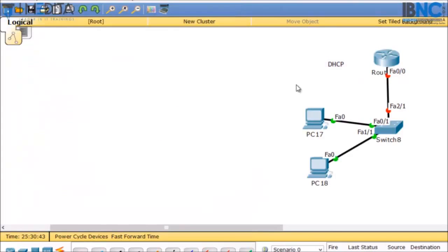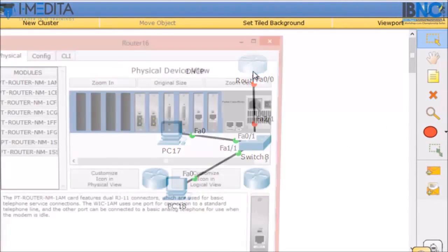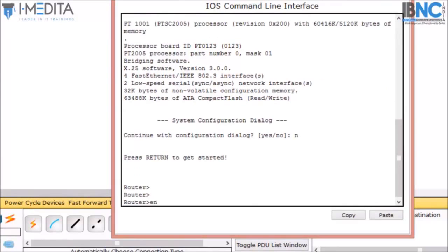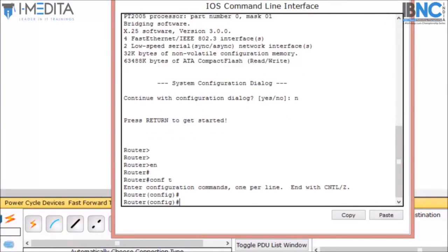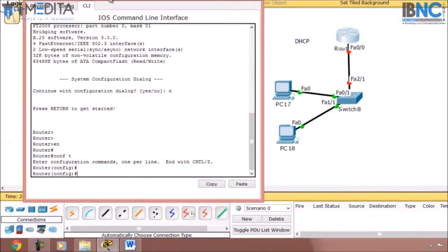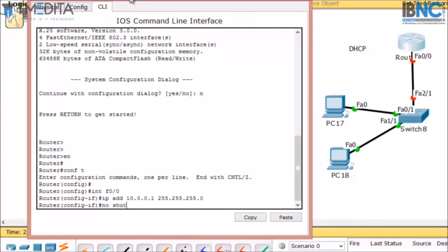Now we will configure the DHCP server on the router. First we need to give an IP address to the FastEthernet 0/0 port of the router. So 'interface FastEthernet 0/0', then 'ip address 10.0.0.1 255.255.255.0', then 'no shutdown'.